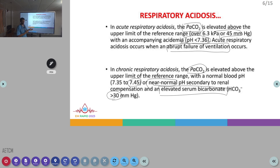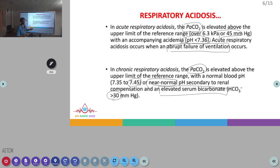In acute respiratory acidosis, the pH would be low and PCO2 would be high, along with compensating bicarbonate. But in chronic respiratory acidosis, the bicarbonate will be adjusted to the chronicity of the increased PCO2 and will be more than 30.